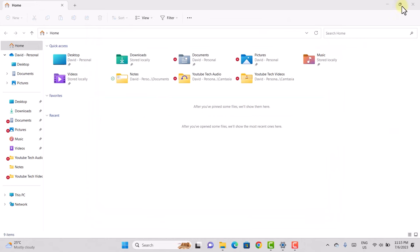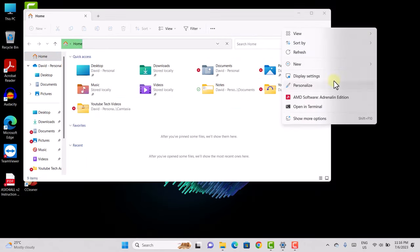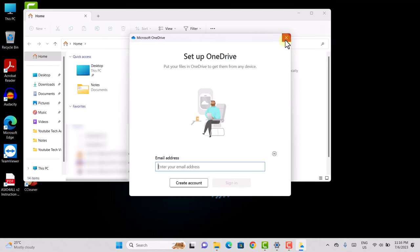Once that's done, let me minimize this. Right-click on desktop and refresh. Give it a while. Just close this.